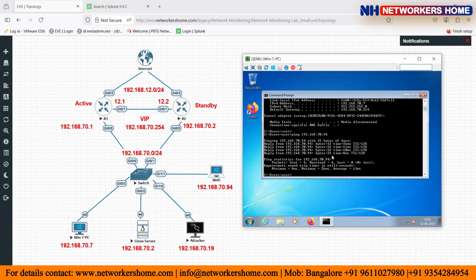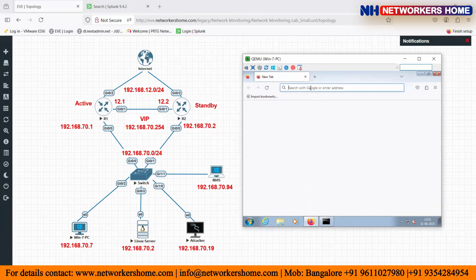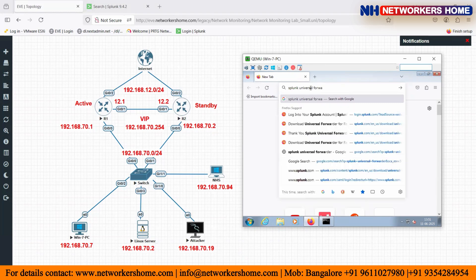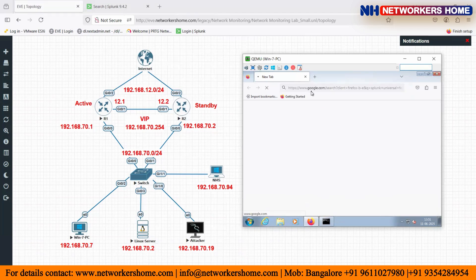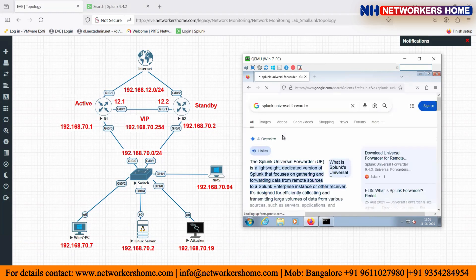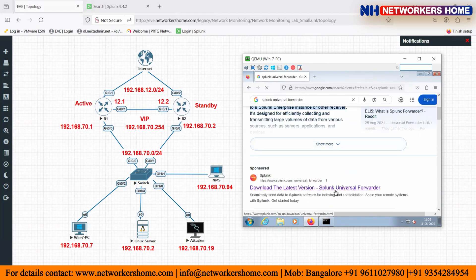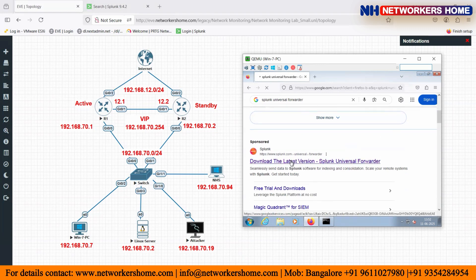Now in this Windows PC I have to install the Splunk Universal Forwarder. If you don't have it downloaded, go to Google and search for Splunk Universal Forwarder. This forwarder is available for all different kinds of operating systems — Windows, Linux, Mac OS, FreeBSD, Solaris, AIX — multiple operating systems. To download it, visit the first link and download the latest version of Splunk Universal Forwarder.